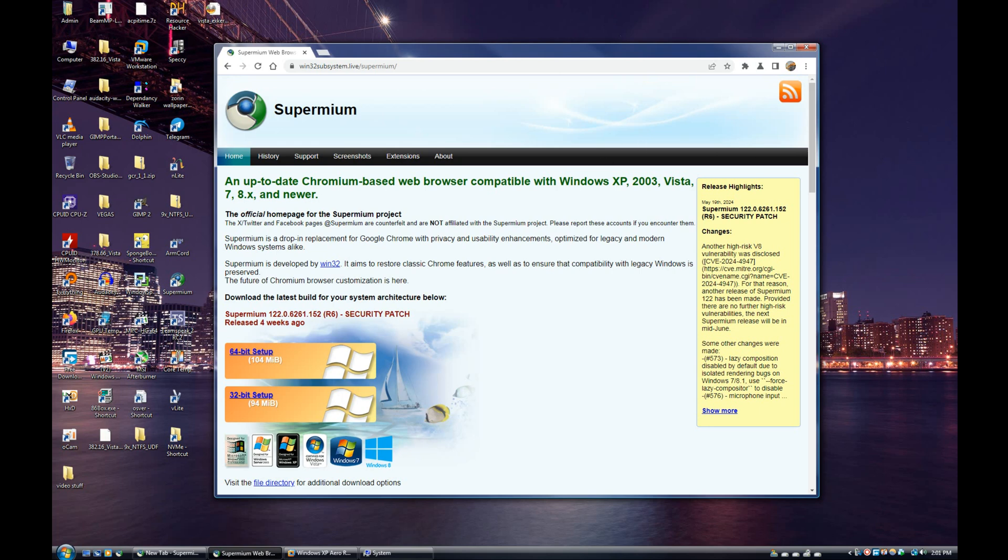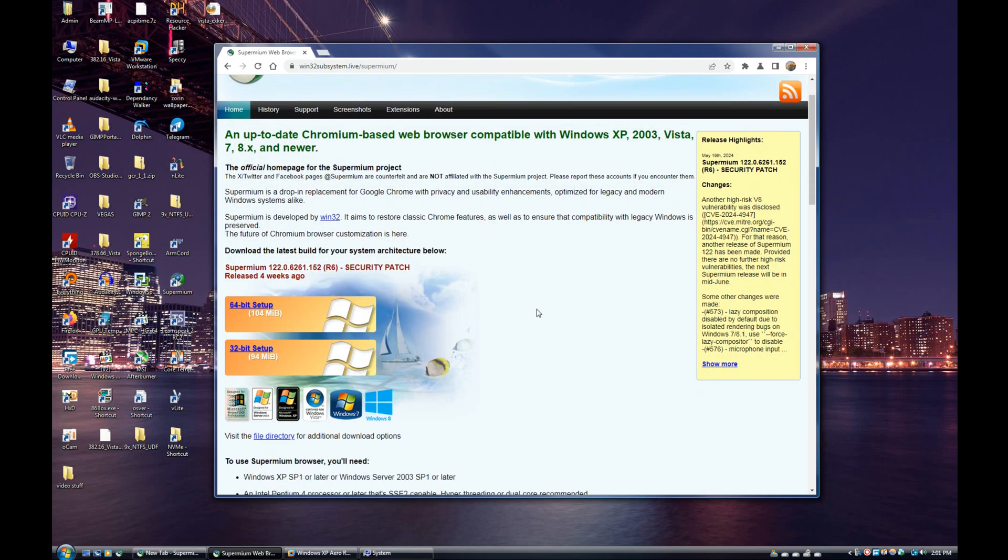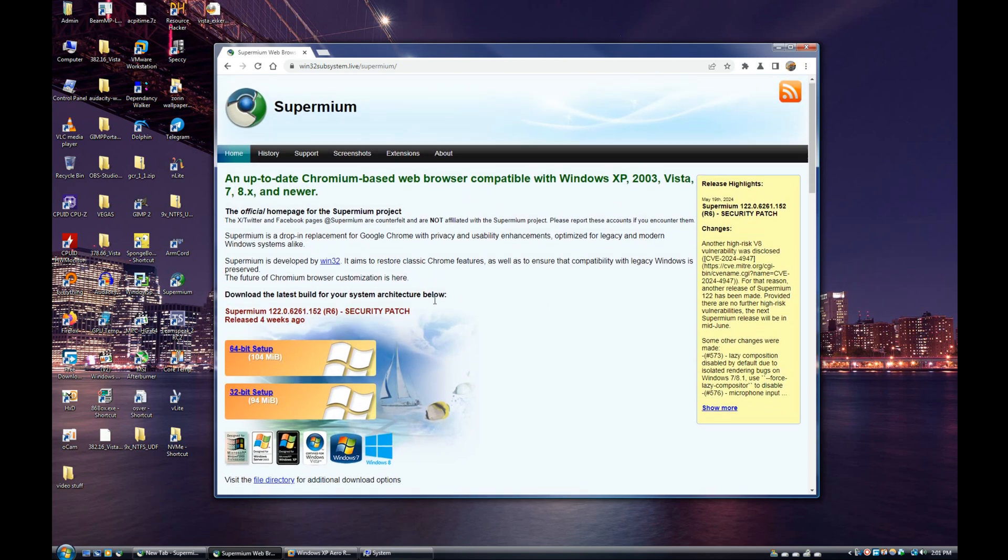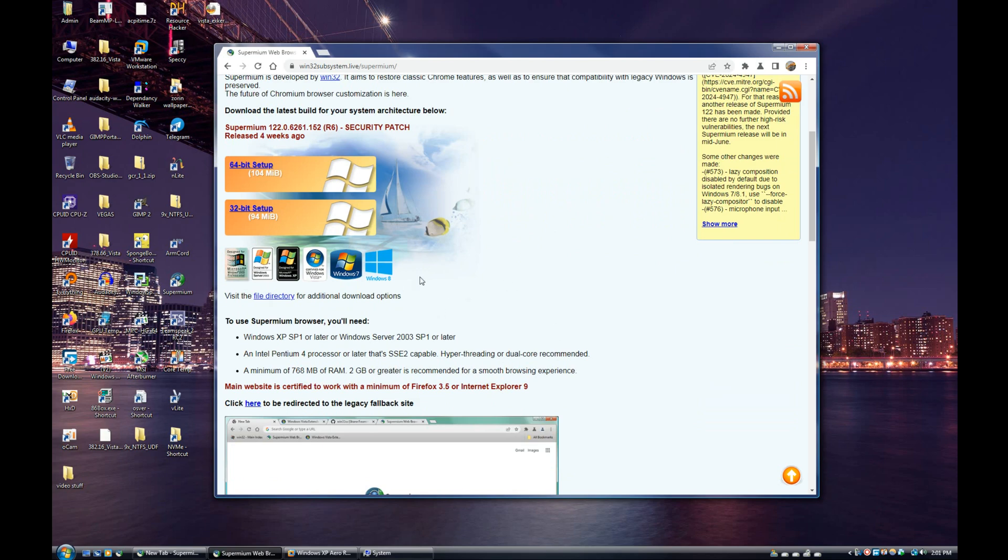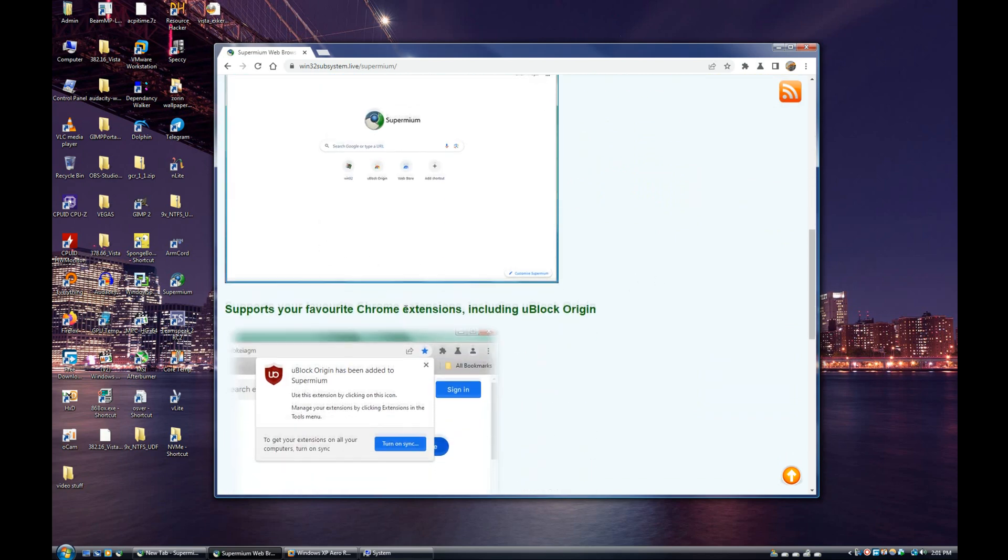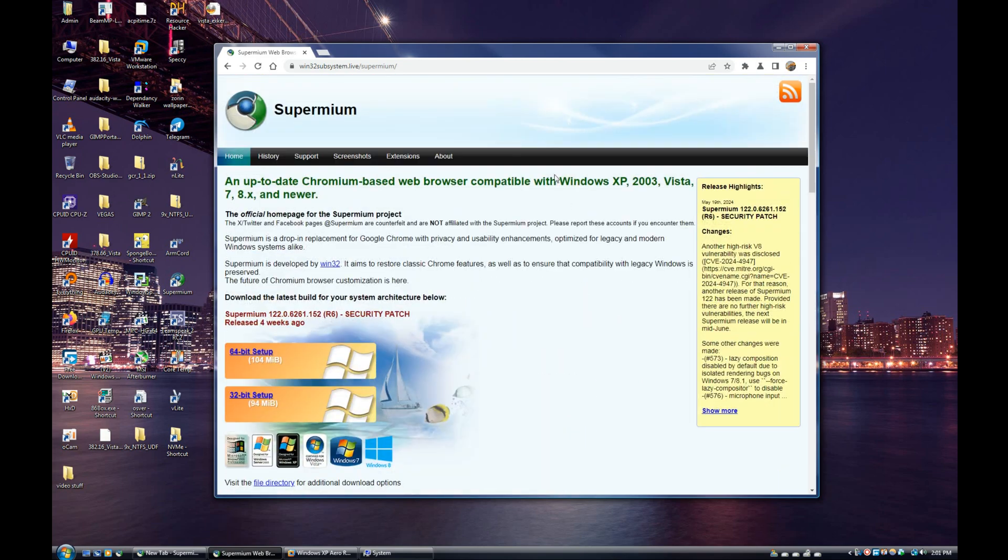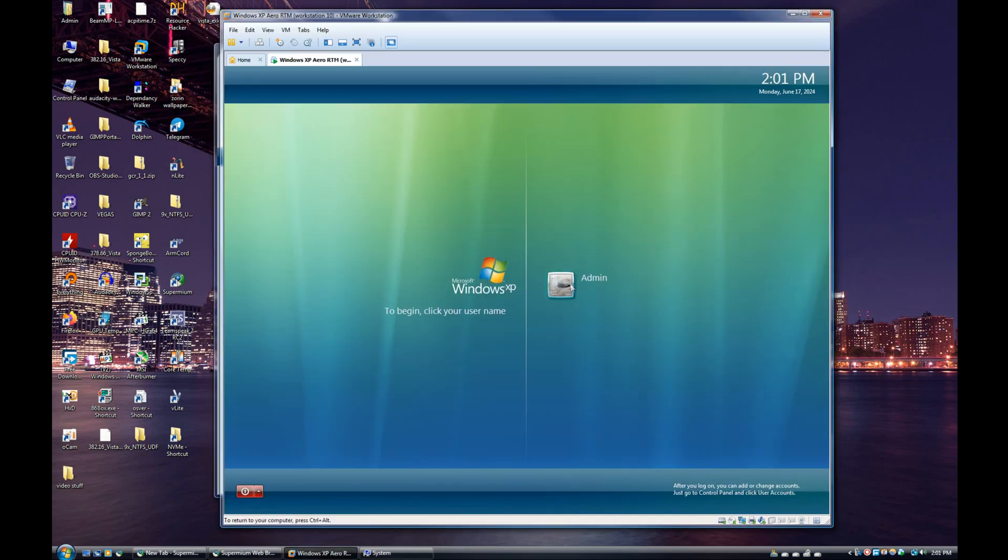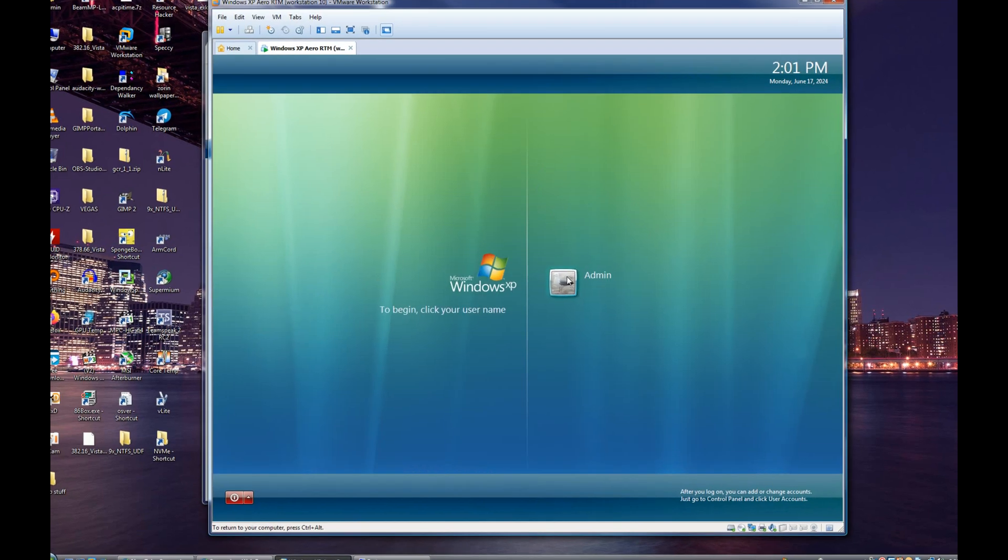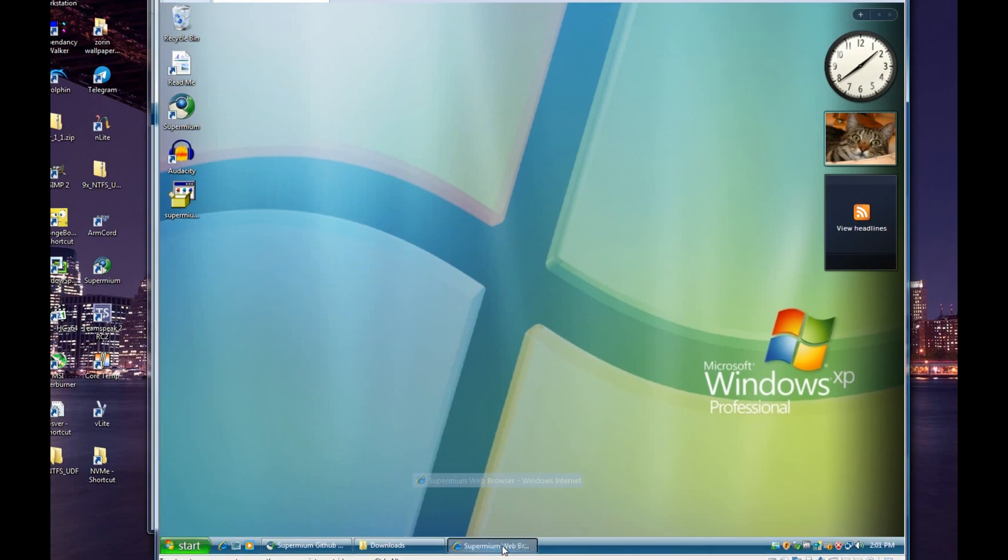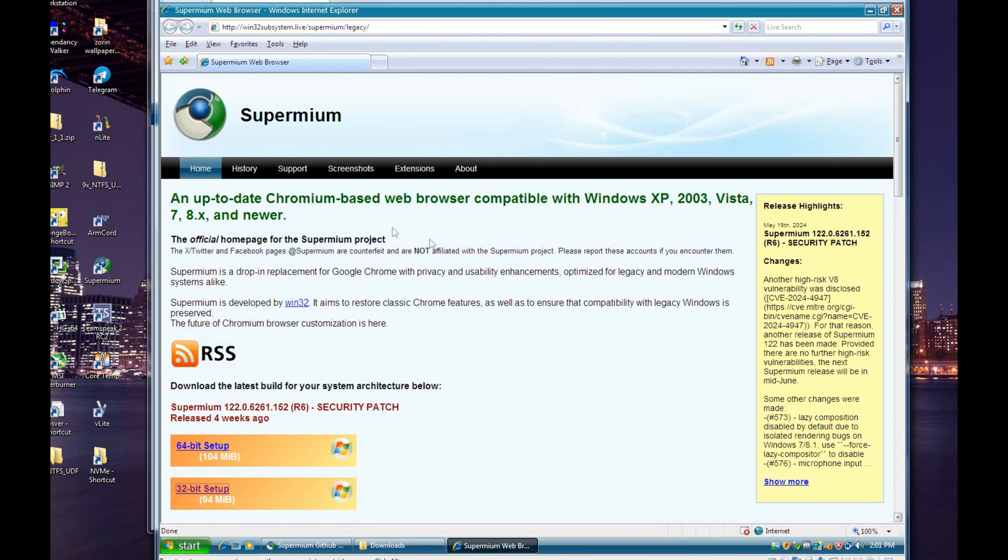Another thing is Manifest V2 support will remain in Supermium. I don't know if you've heard, but Google plans to remove support for Manifest V2 eventually and they're going to push the Manifest V3 extensions. However, Supermium is not going to remove Manifest V2, so that will remain as part of Supermium, which is really nice. You may also notice, if we go back into XP here, I'll just demonstrate this.